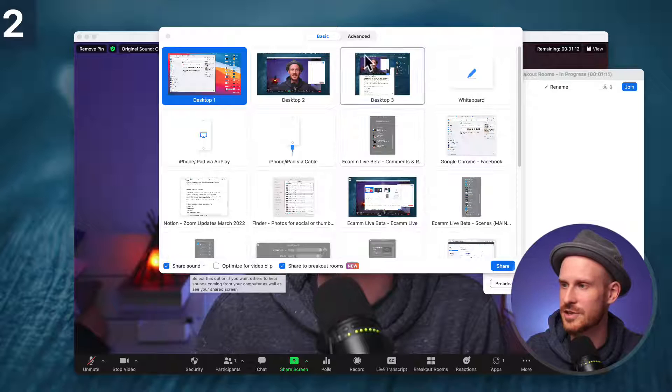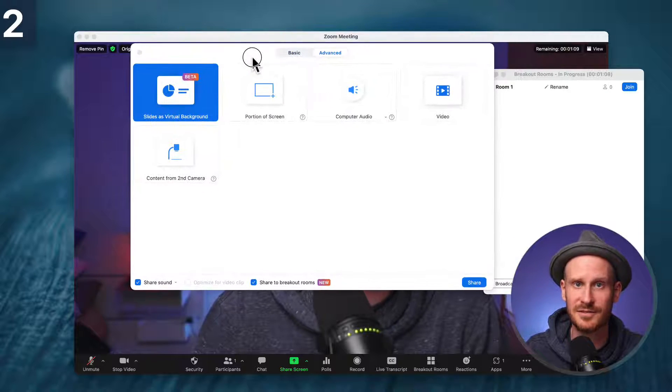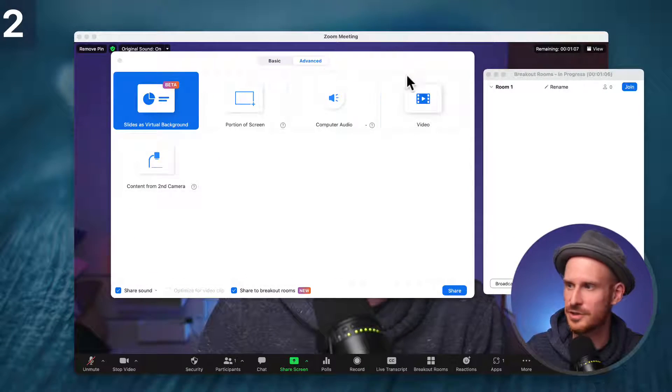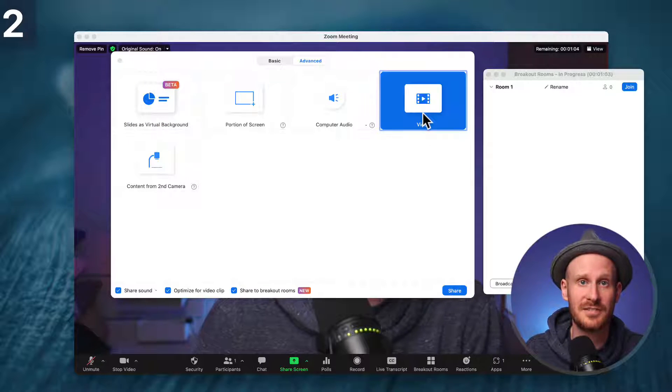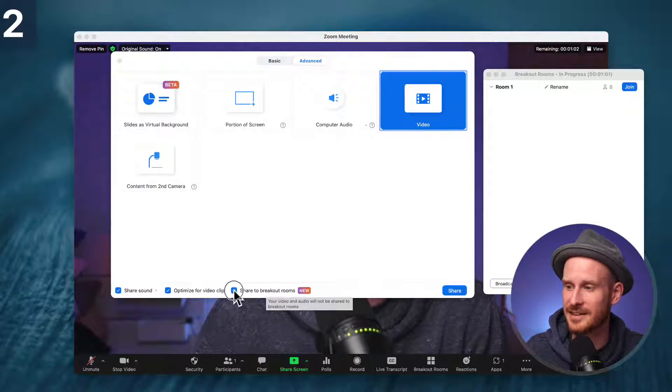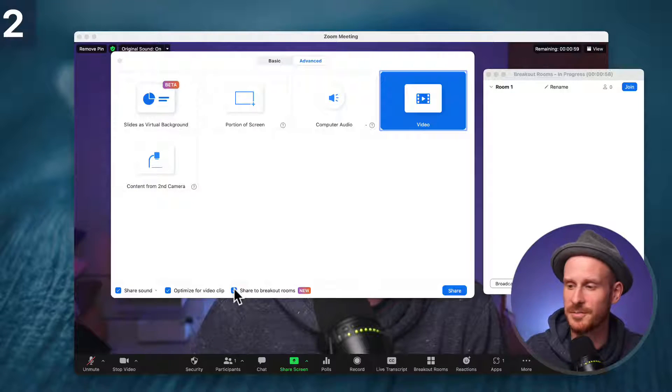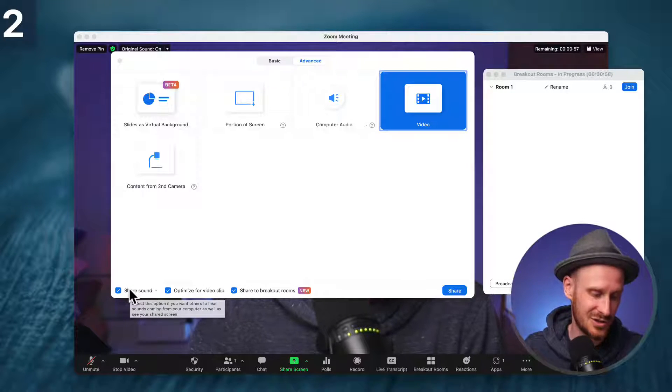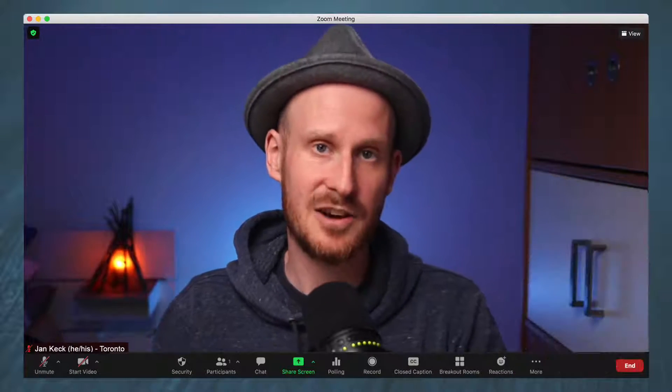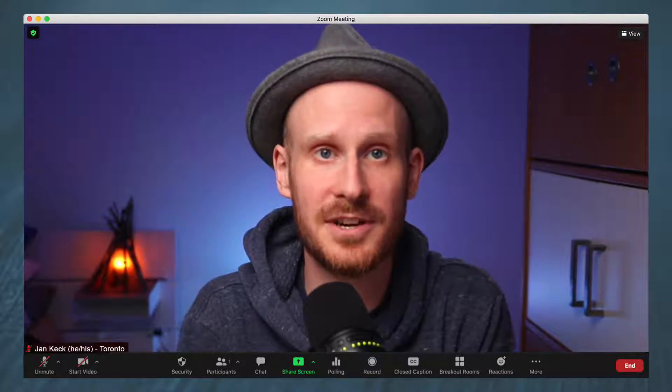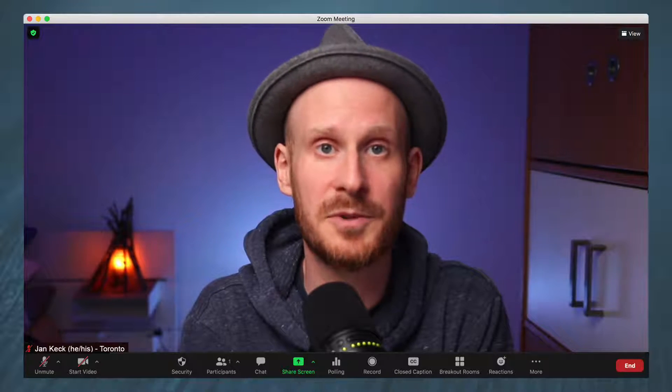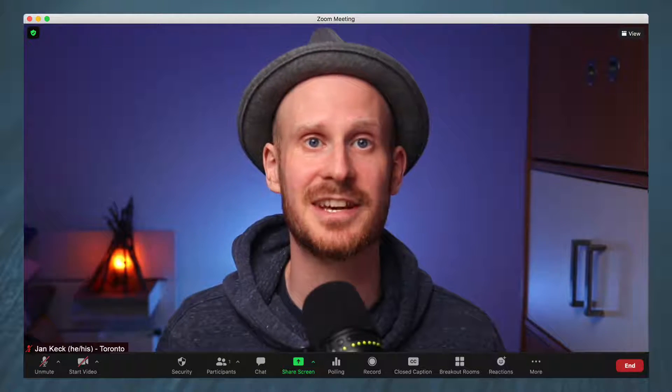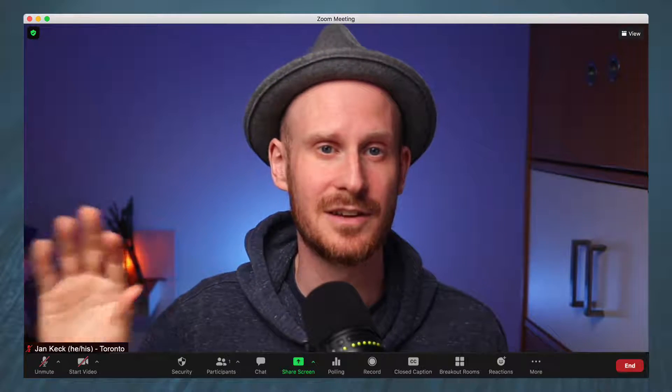But now you can also share videos, and you can share sound. This checkbox on the left here is now you can now use. If I was, for example, sharing a video to breakout rooms, I can check this box, which was not available before. And I can share sound. So what does that mean? I can now, when participants are in a breakout room, play a video, and everybody will be able to see and hear it. And when I stop sharing, they are still in the breakout room.